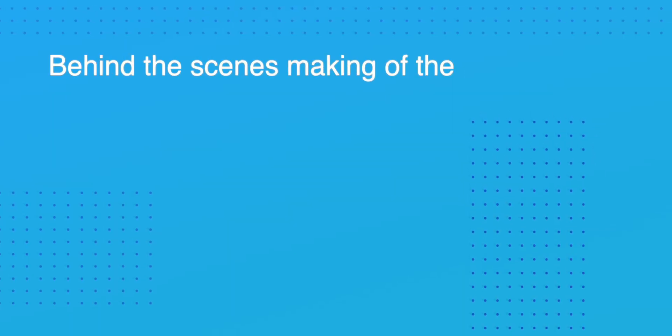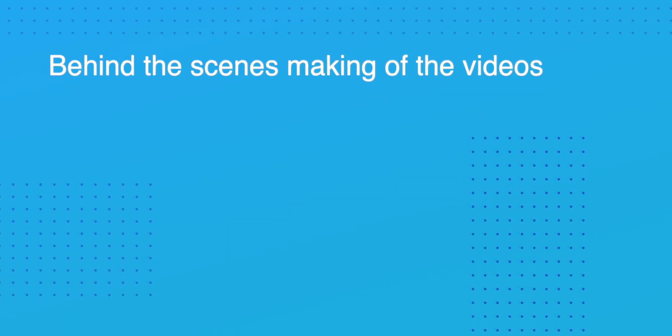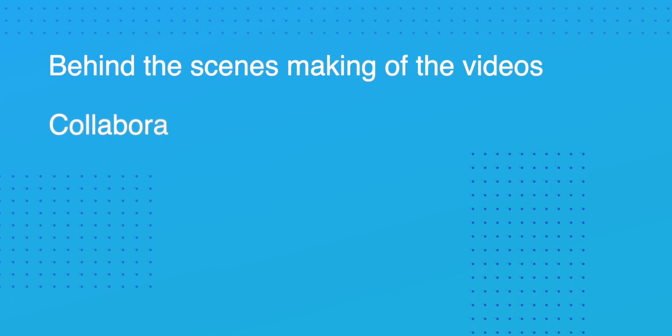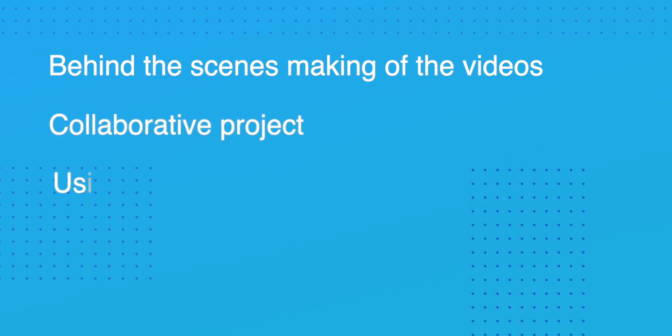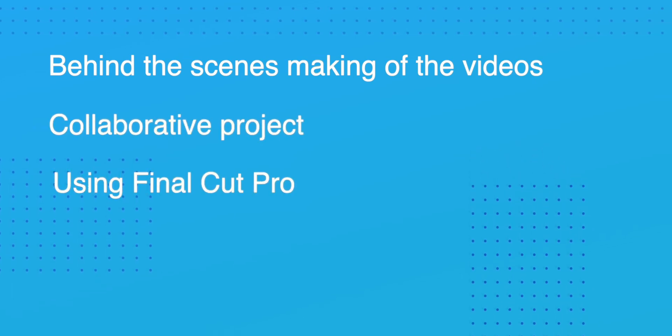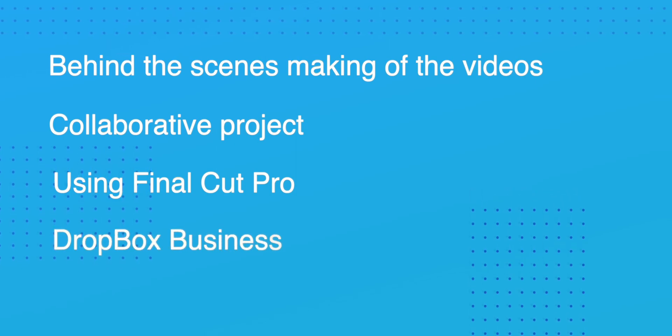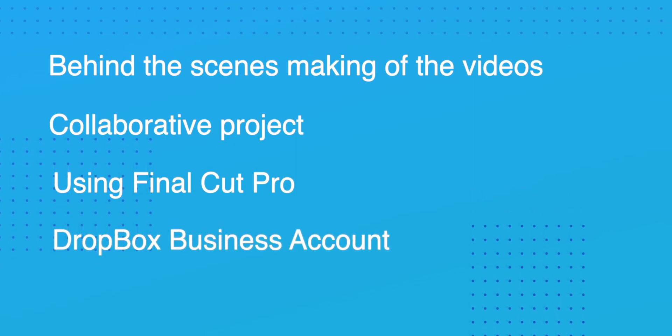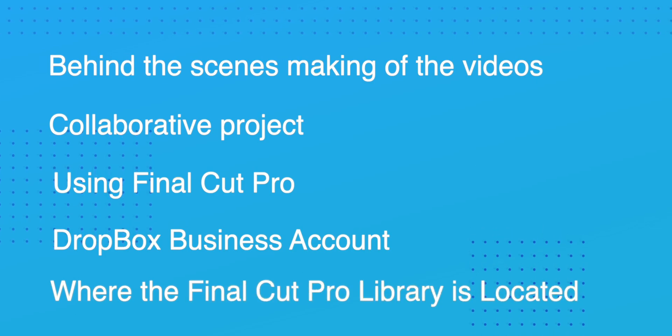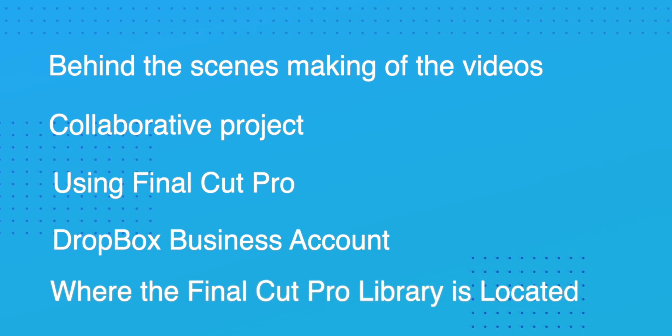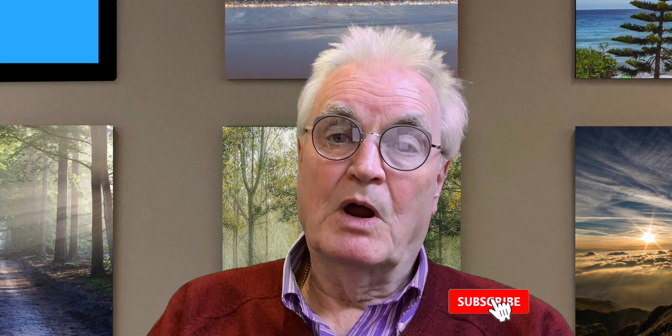This video will show you a behind-the-scenes making of the videos as a collaborative project using Final Cut Pro as the editing suite and a Dropbox business account as a location where the Final Cut Pro library containing the project was stored and edited. My name's Bruce and if we've met before welcome back. Otherwise please like and subscribe and press the bell so that you could be notified about more videos about Final Cut Pro.